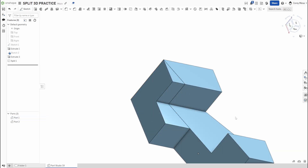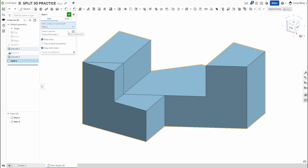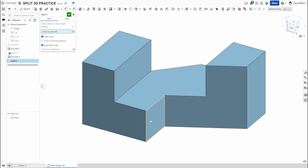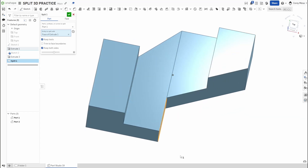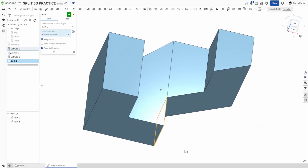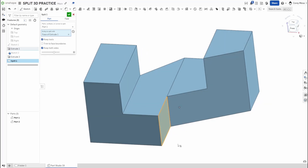One thing I don't like about the Split feature is that it doesn't change the color. I wish the second you split into a different part it would change the color, but that's not how this one works. Let's try it with a different face — this face right here. It'll cut it in half and I get two different pieces right down that center point.